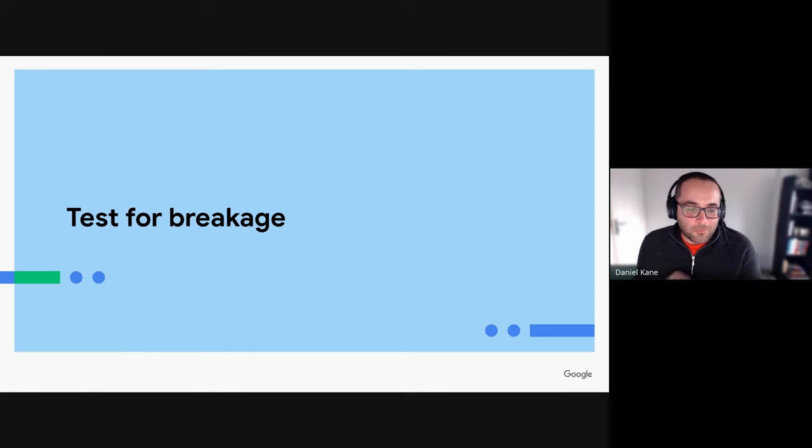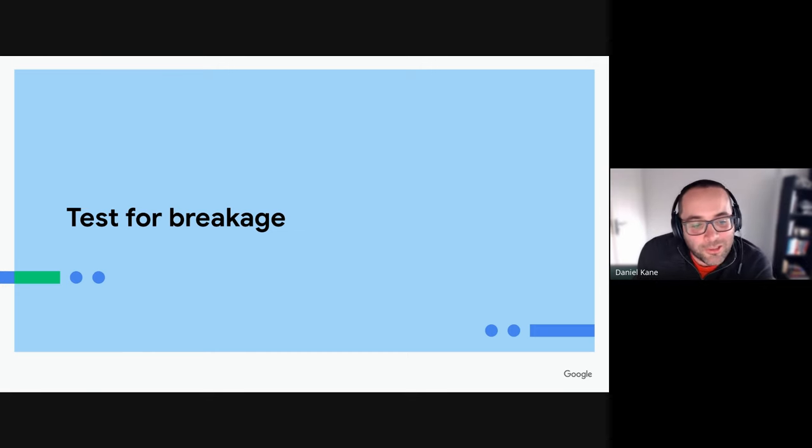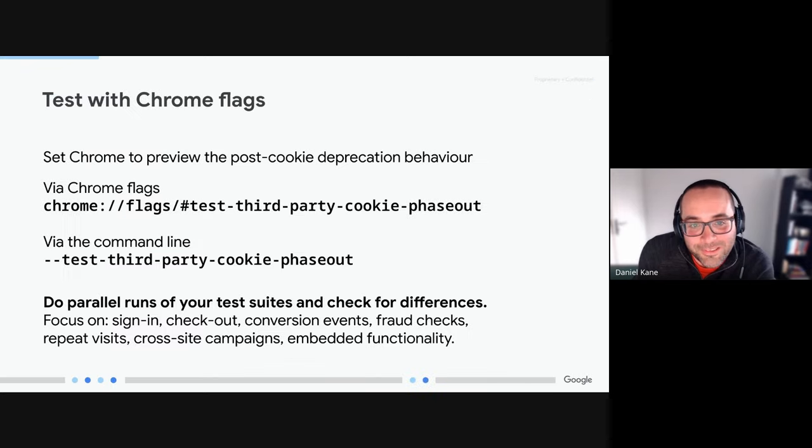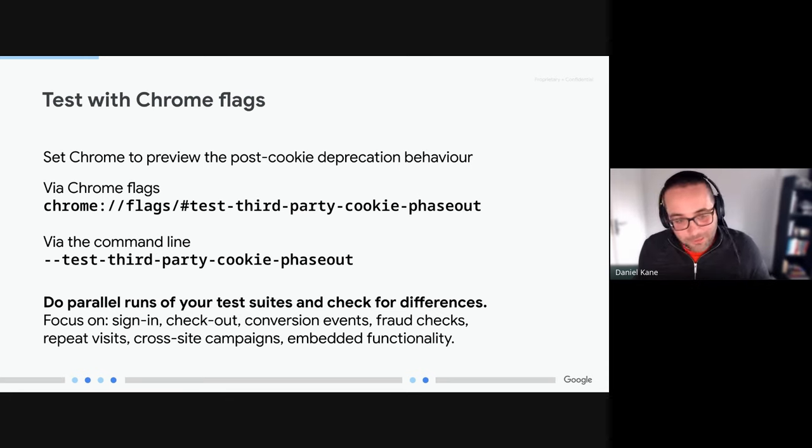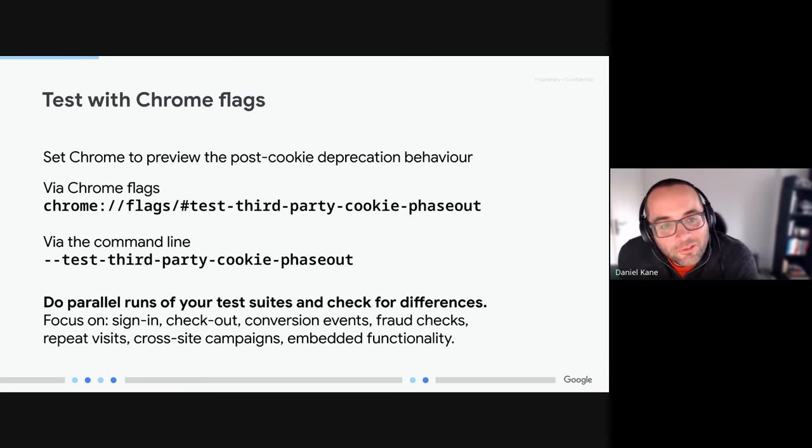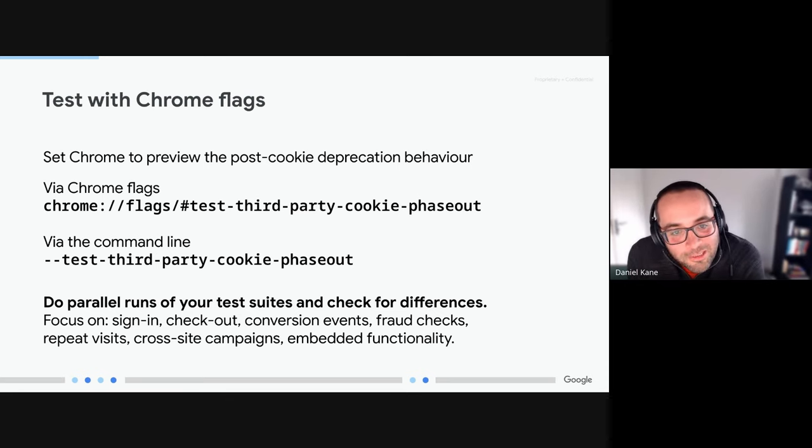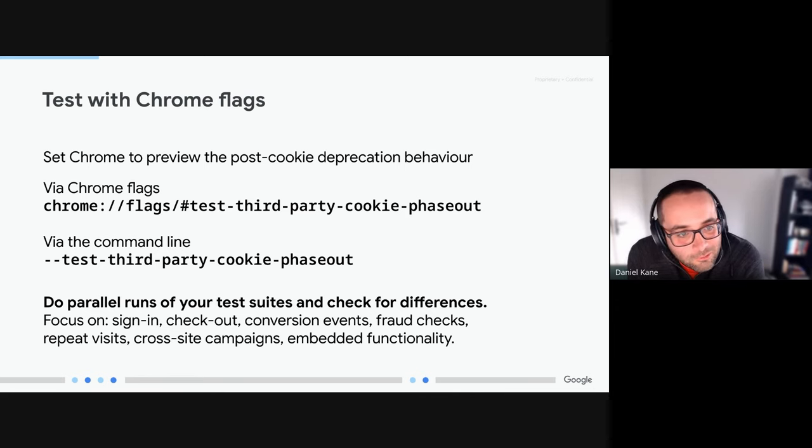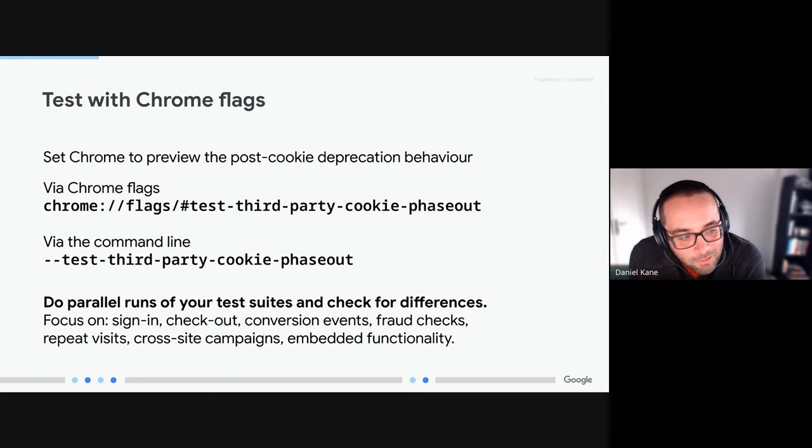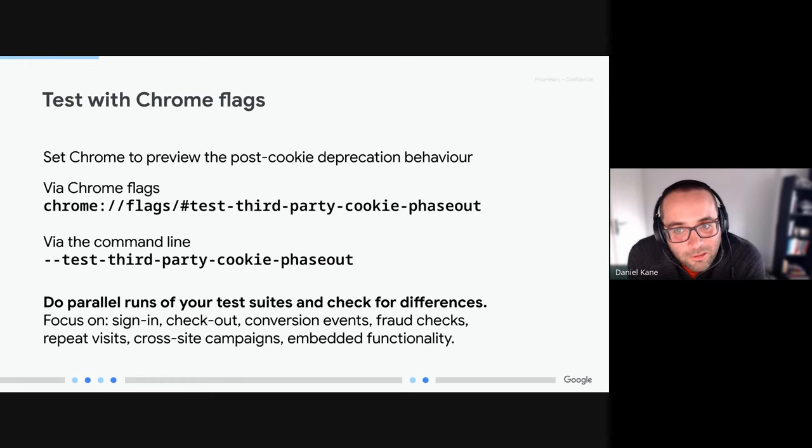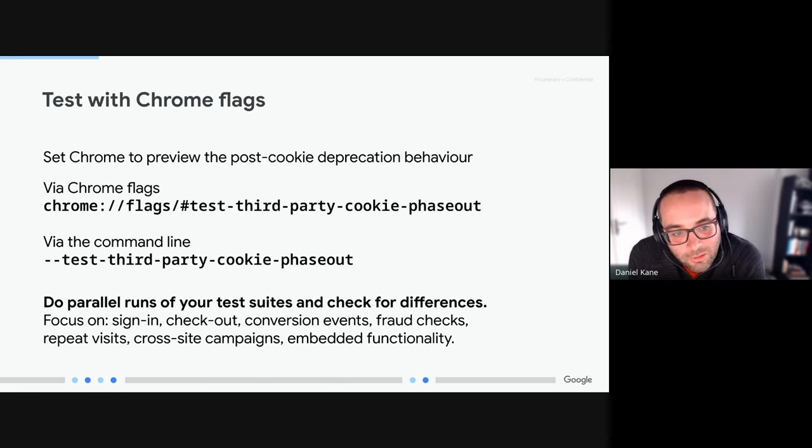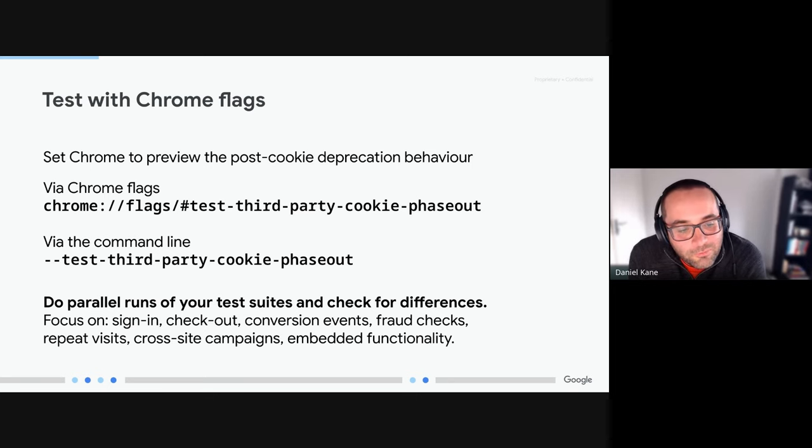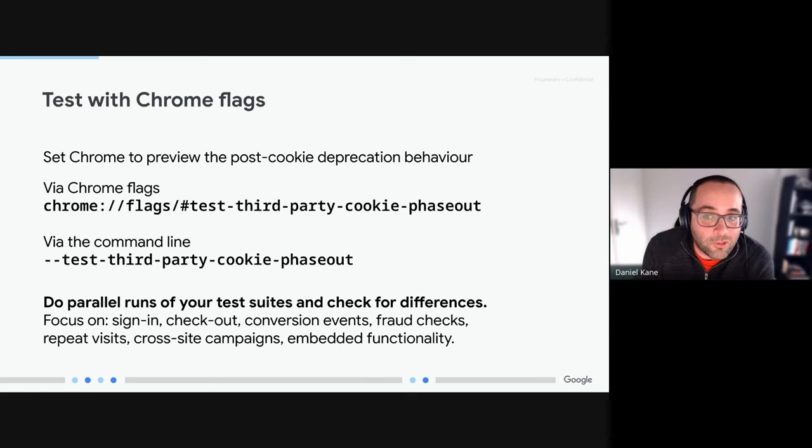So once you've done some analysis and you know what cookies you're setting, the next step will be to check and see if these cookies are going to break functionality if they are disabled. And again, Chrome has some tooling for this. There is a flag which is test-third-party-cookie-phaseout which you can set, and this can be set either via the chrome flags page or via the command line when you're launching Chrome. Our guidance here would be to do parallel testing, so to run tests with both third-party cookies enabled and third-party cookies disabled, and then to check for differences in your functionality.